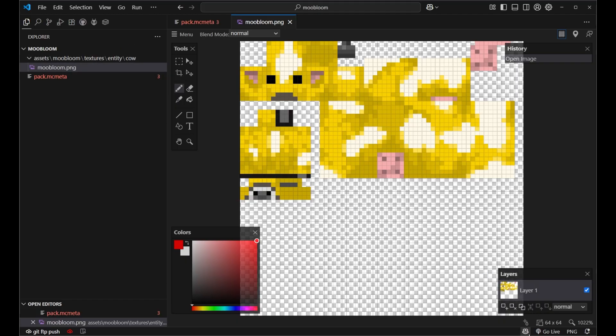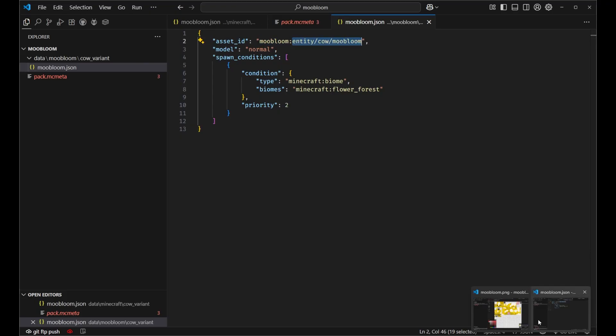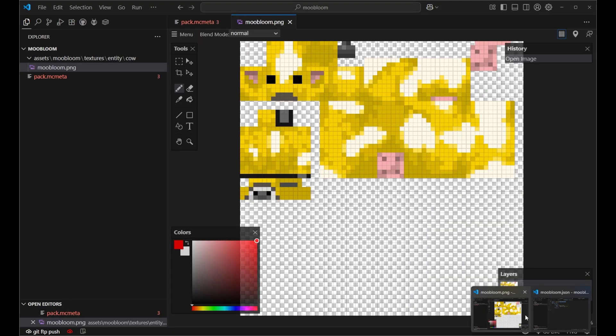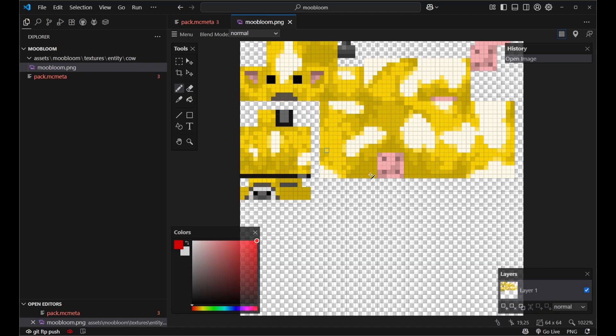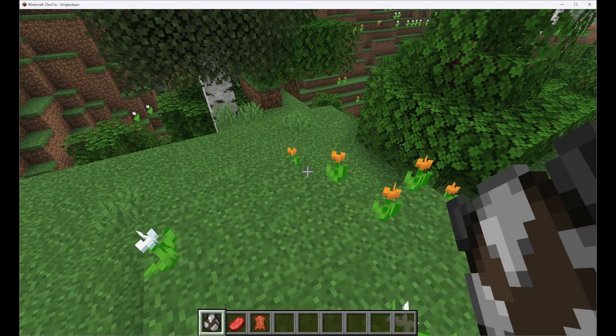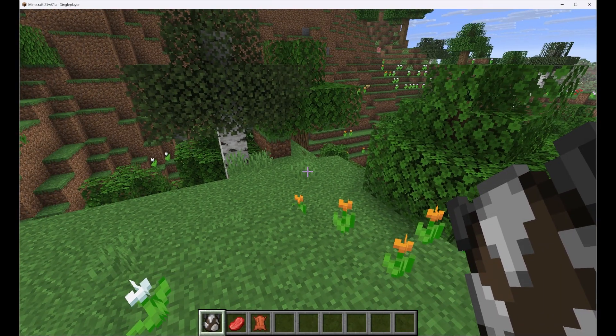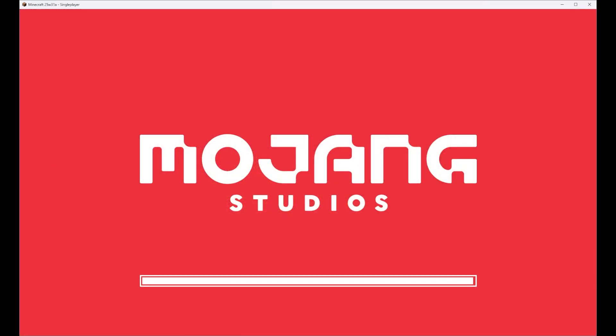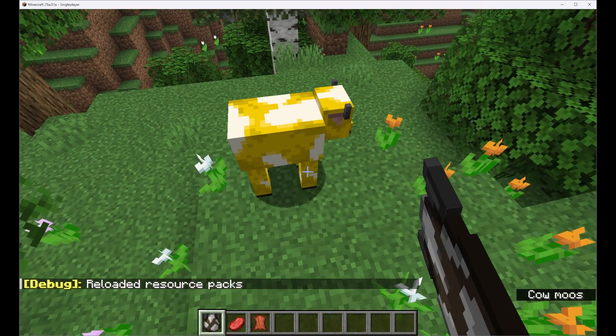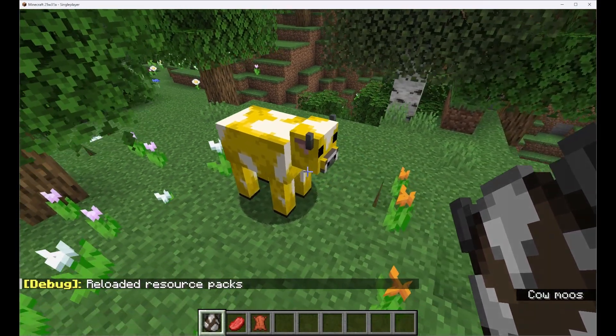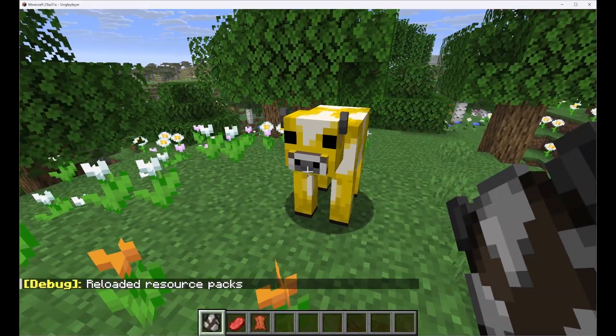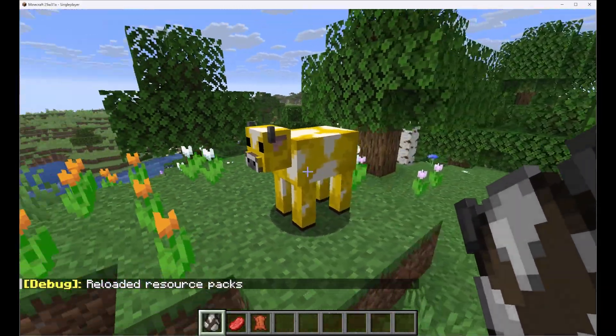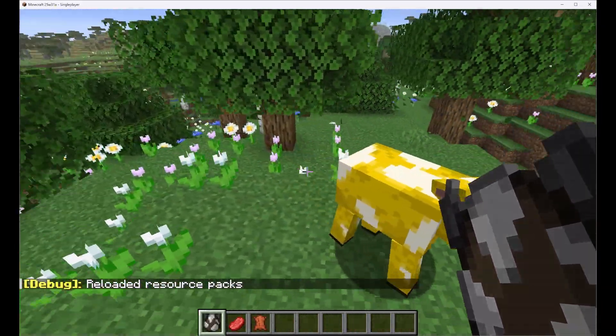Again let's double check inside of our resource pack. That's where we're looking. Moobloom entity cow moobloom. Okay we've got entity cow moobloom inside of our textures. So that is in the right place. Let's go back into Minecraft and now what we need to do is reload our texture pack and this time when we spawn in our cow we can see it has the custom moobloom texture and this is looking quite nice.